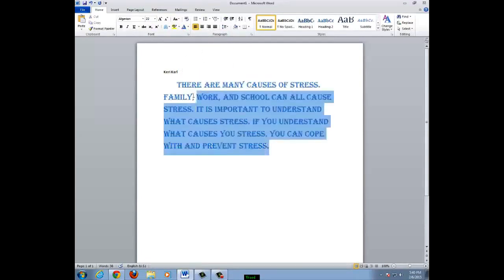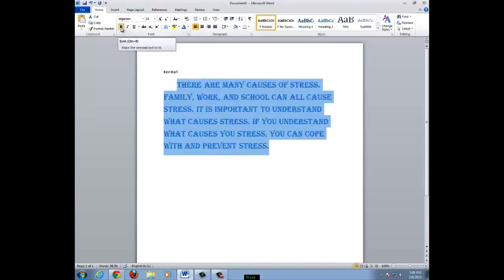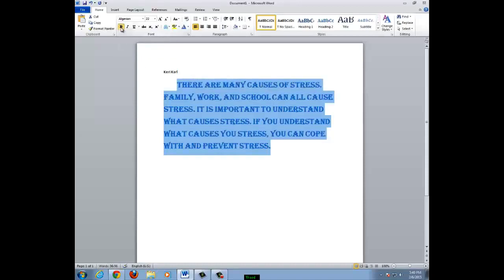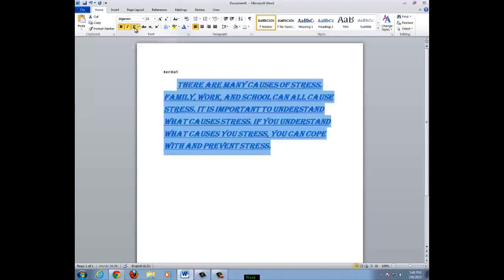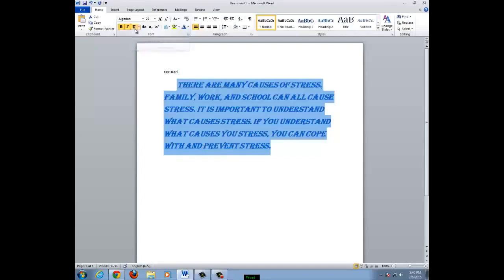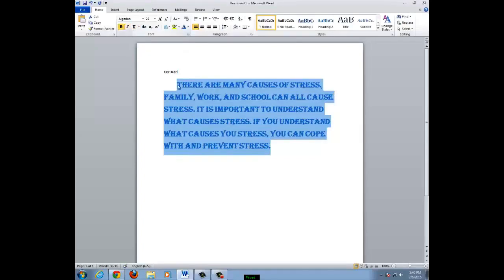You can also change the words to be bold. Click on the B to make all the words bold. Click on the I to italicize the words. Click on the U to underline all of the words. To undo this action, click on the letter again. I will leave my words bold.